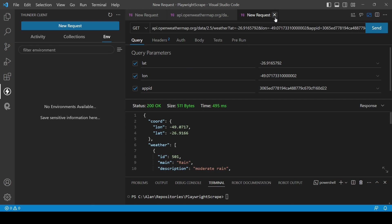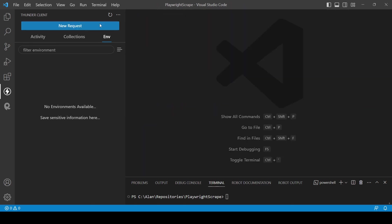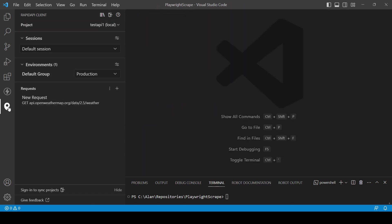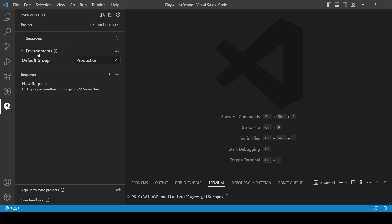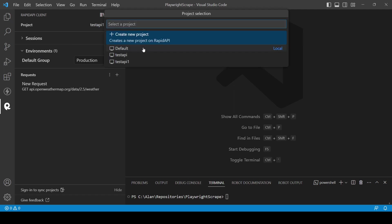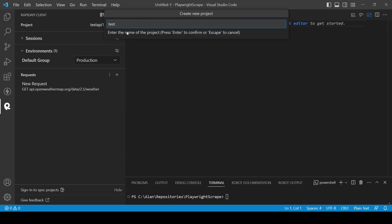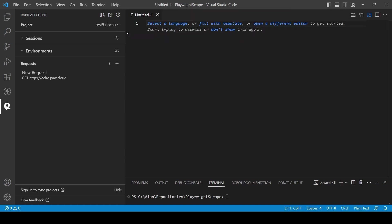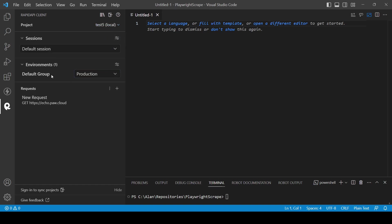And now we are going to take a look to Rapid API client. The idea is the same here. Here we can create sessions. Here we can create environments. Here we can create projects to store our requests. I'm going to create a new project here. Test five. Now we have a new project here. Here you can create environment sessions. And here we have the requests.